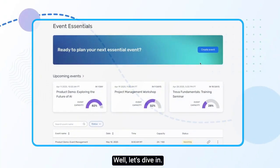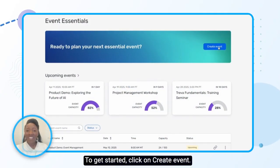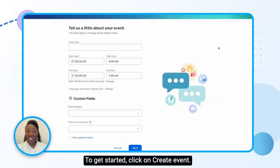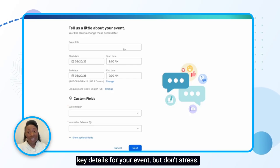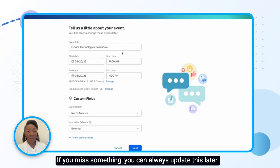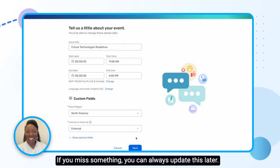Well, let's dive in. To get started, click on Create Event. You'll see a form where you can enter the key details for your event, but don't stress if you miss something — you can always update this later.